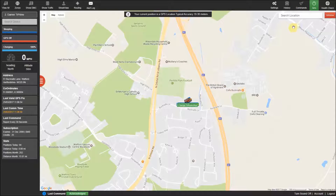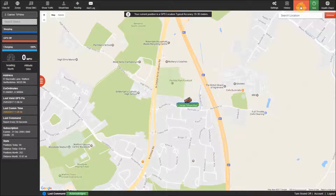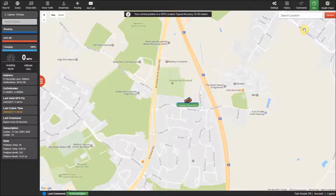The commands menu will vary between models of the trackers as some of the trackers have extra inputs and outputs for extra functionality. And remember, when you send these SMS commands it will use up your monthly credits.